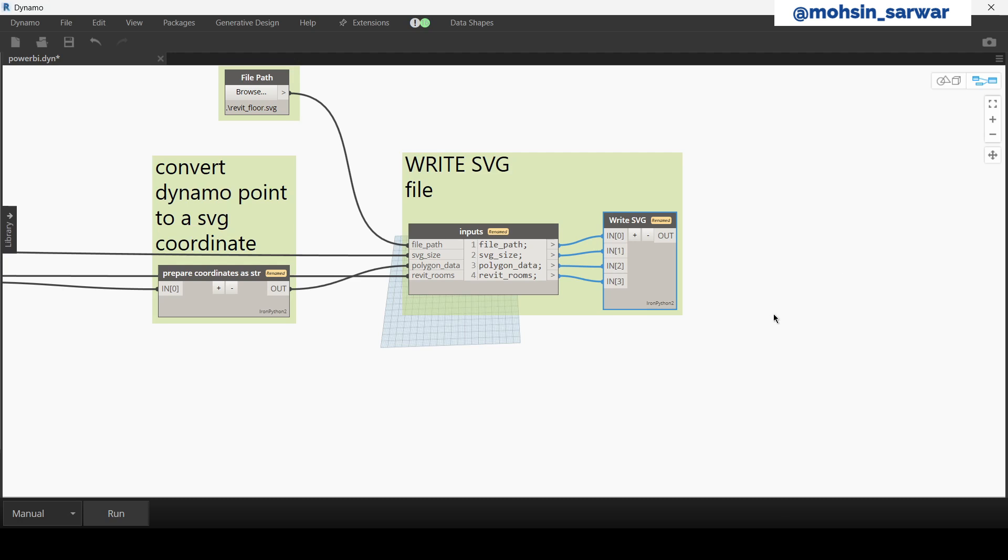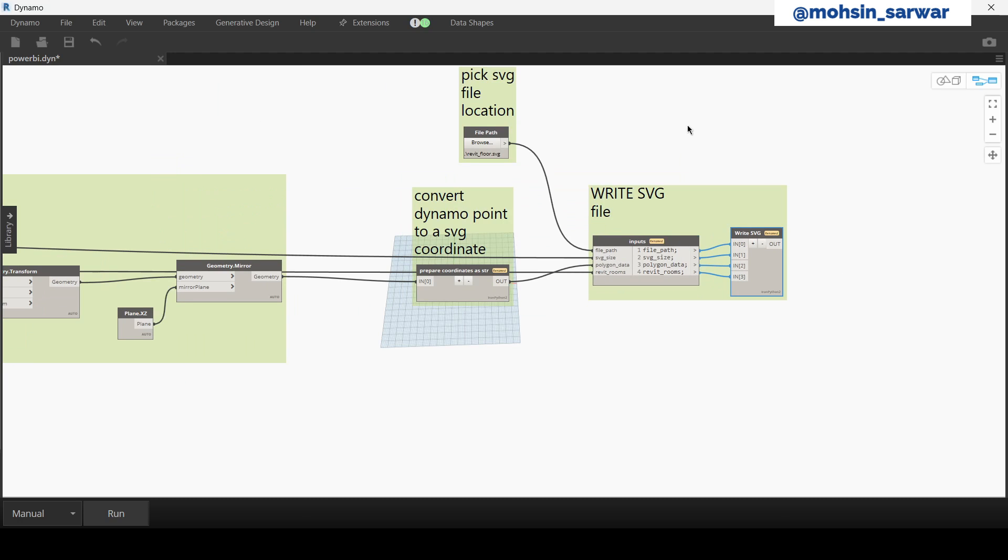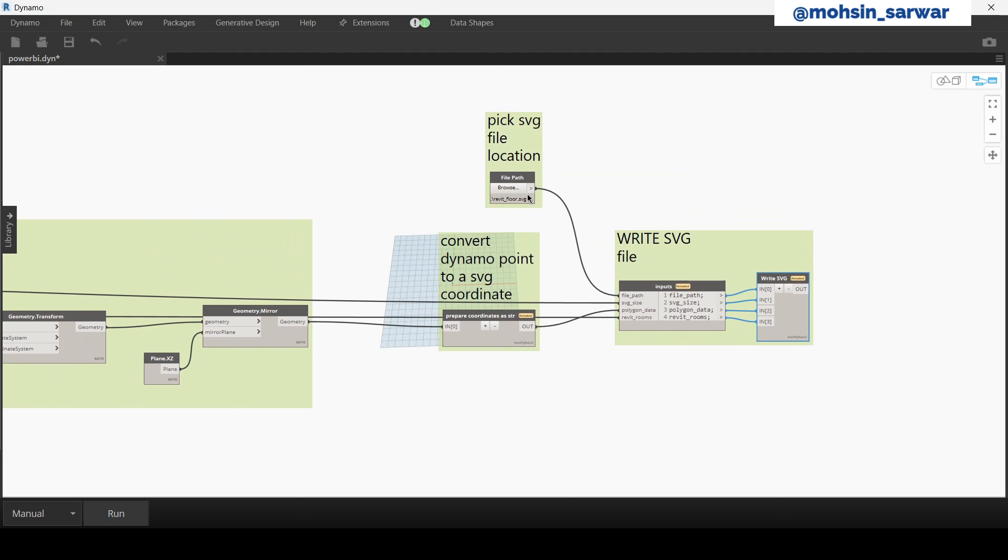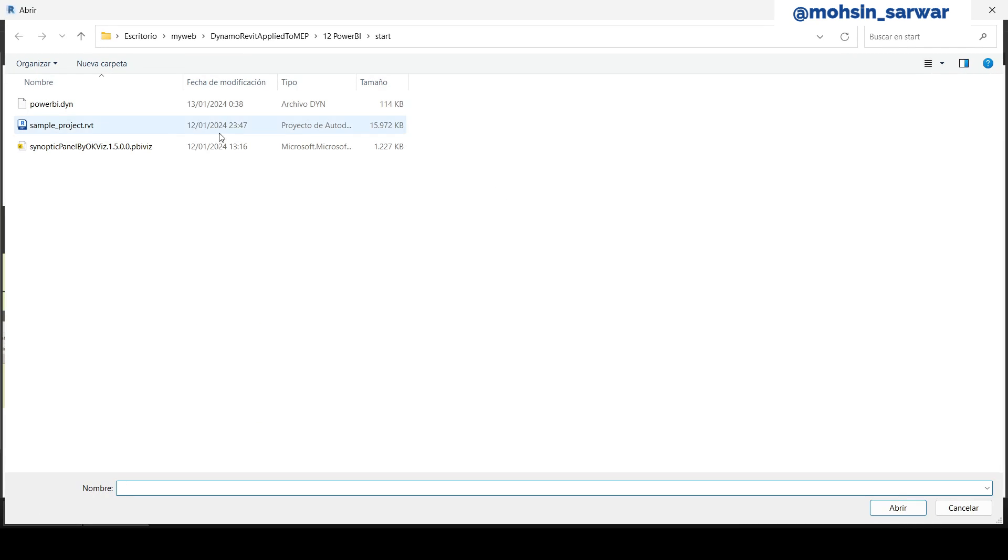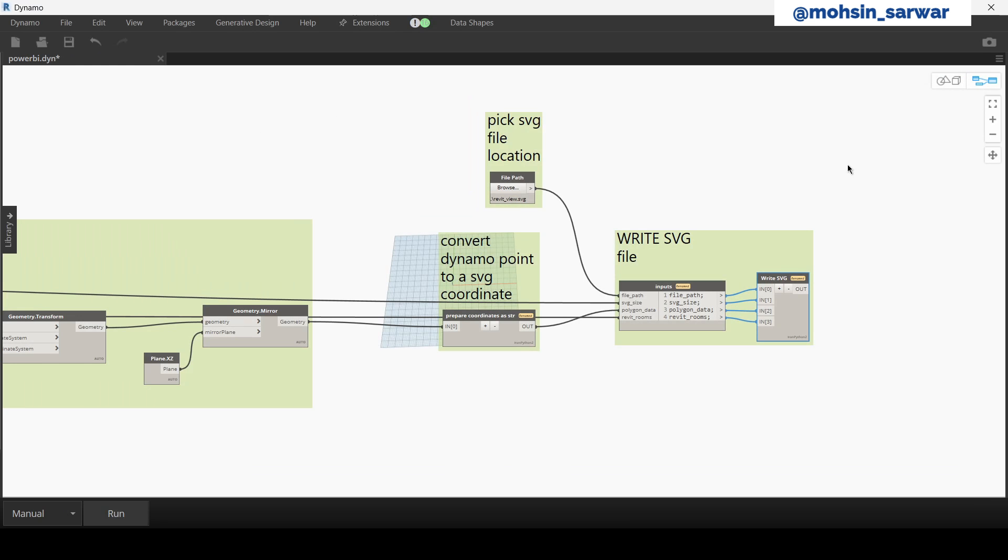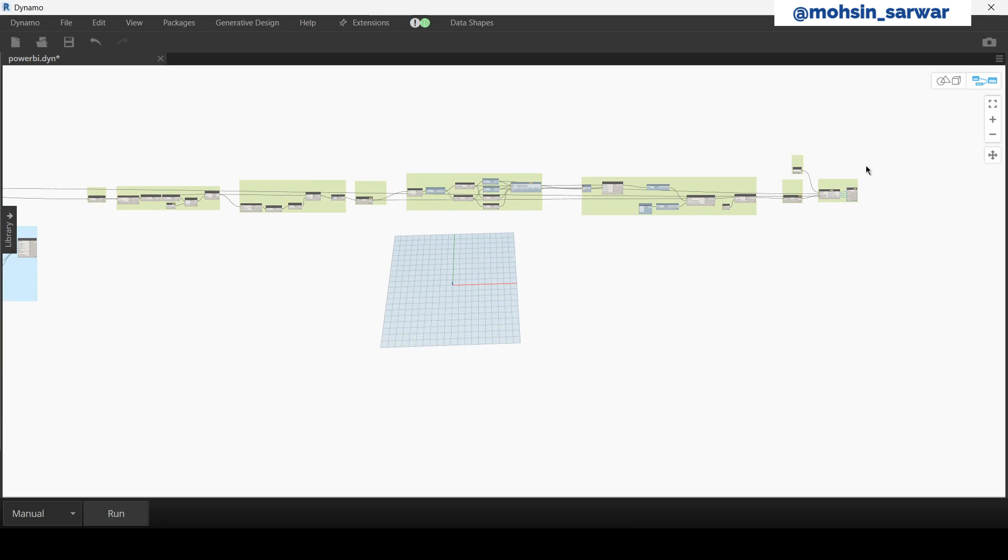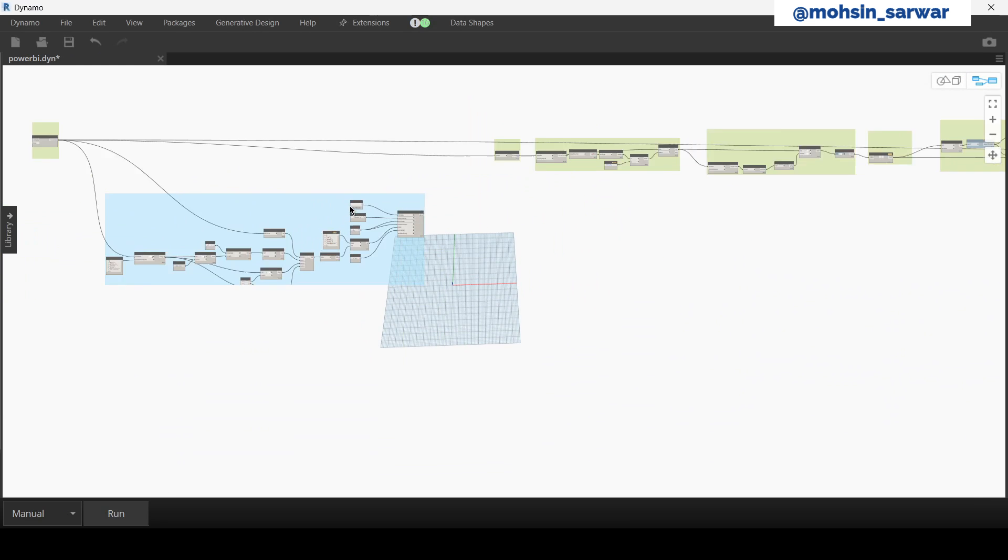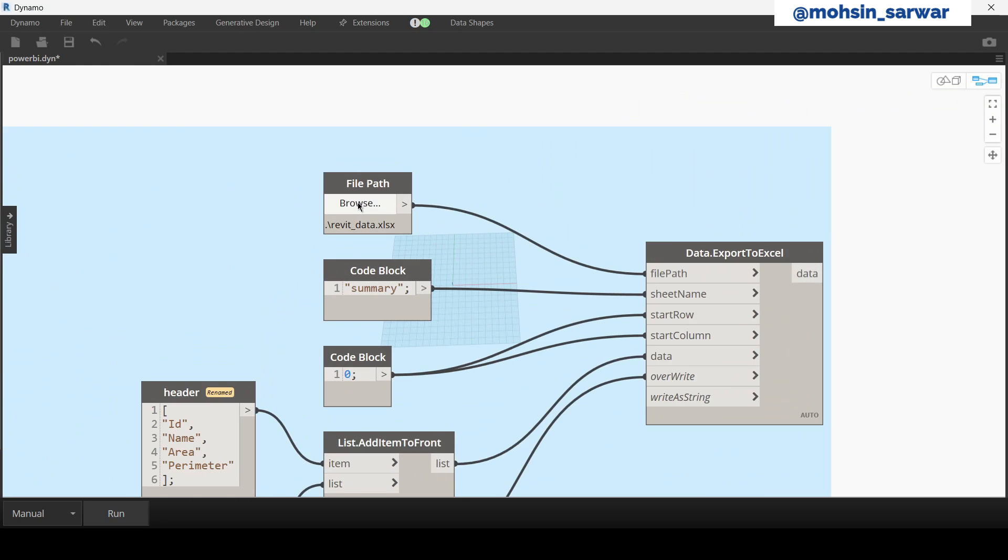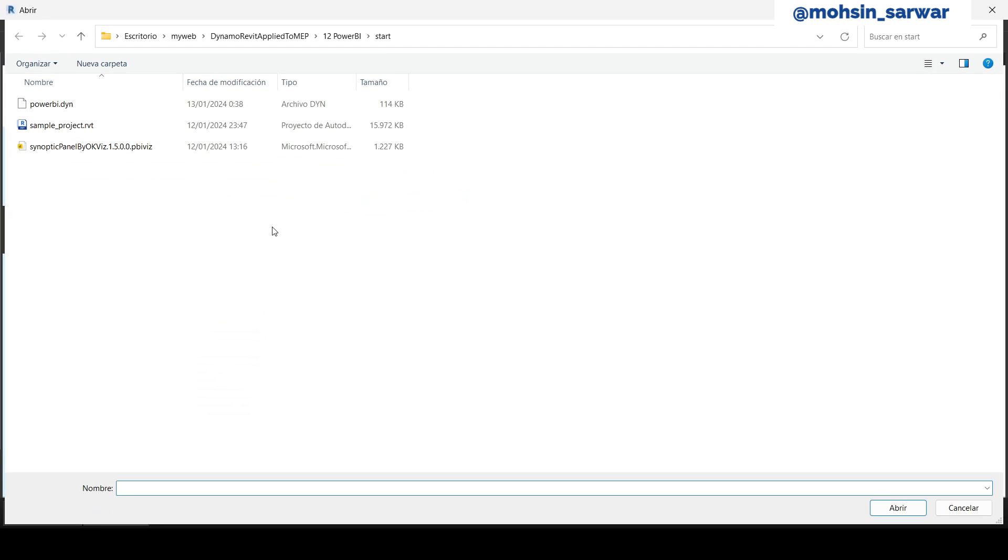So now let's specify where we want to save this SVG file. So I'm saving in start folder. Let's give it a name. And also specify where you want to save the Excel file.